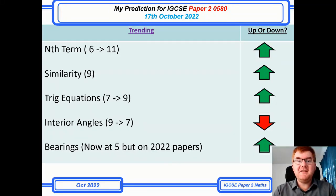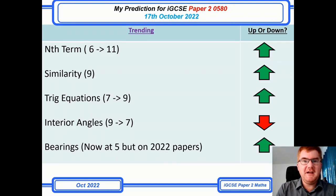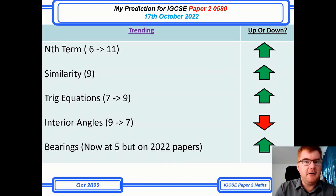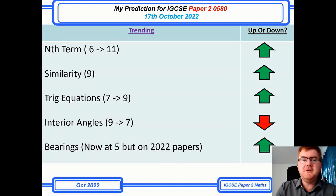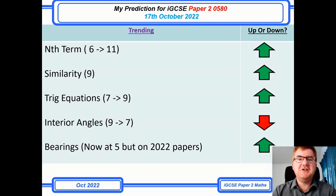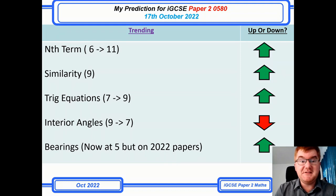Welcome to another Ginger Mathematician video. I know there's been quite a few requests for this video. So this is my predictions for the IGCSE paper 0580, and this is happening on the 17th of October 2022. There are a couple of changes from the last time I've done prediction videos, and hopefully they will help you really get that extra revision in for the exams.